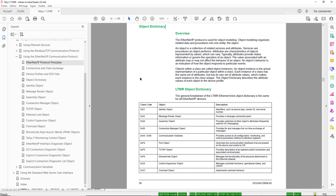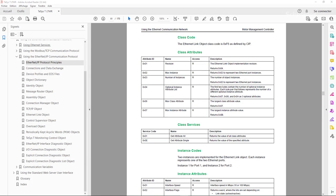This additional information is grouped using different class codes. One of the first parameters you need to know is which class code the information can be found in. For example, in the case of the TSYST, we have the Ethernet link object identified with hexadecimal class code F6.